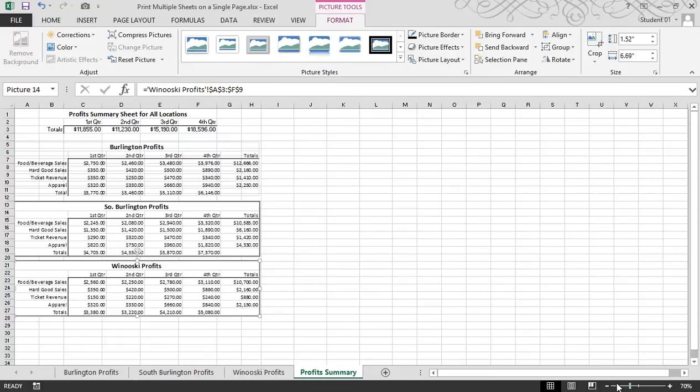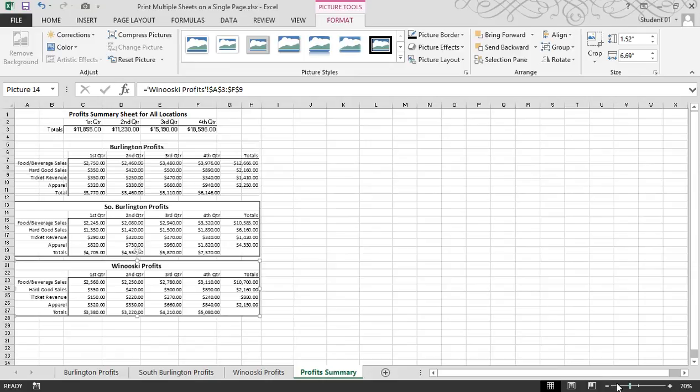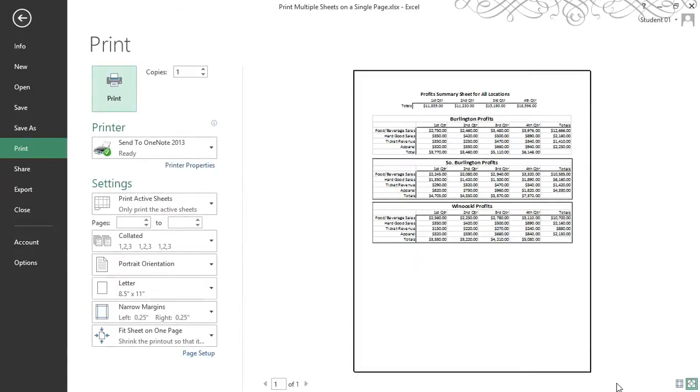So now I have information from my Burlington location, South Burlington, and Winooski all in one profit summary sheet. If I'd like to print this, I'm able to print multiple sheets on a single page.